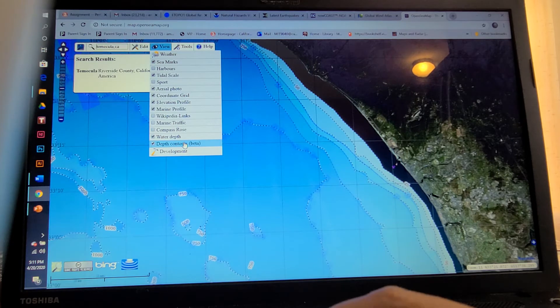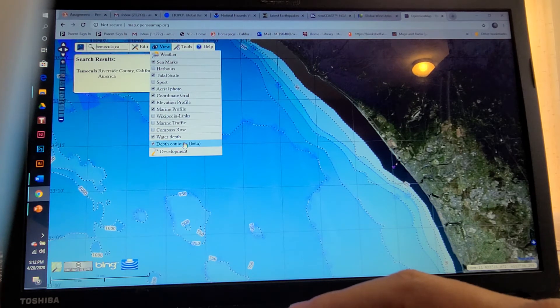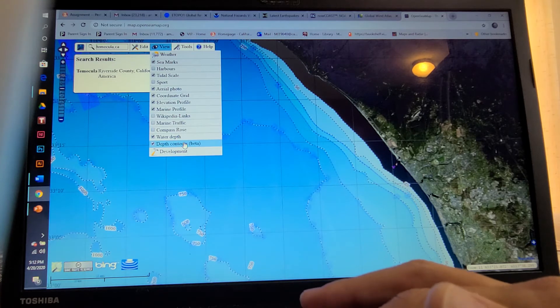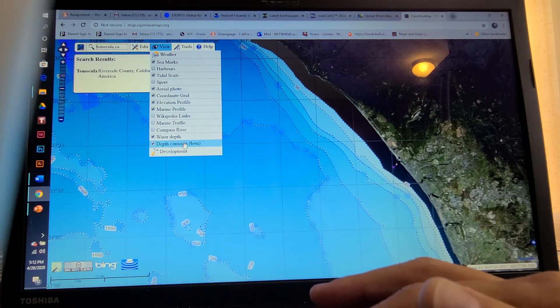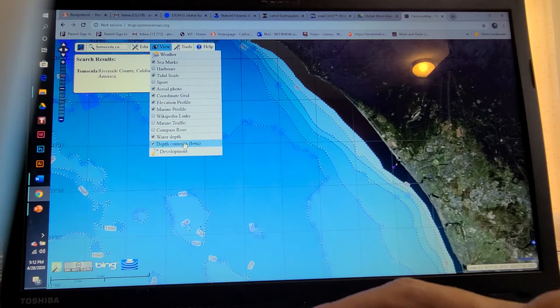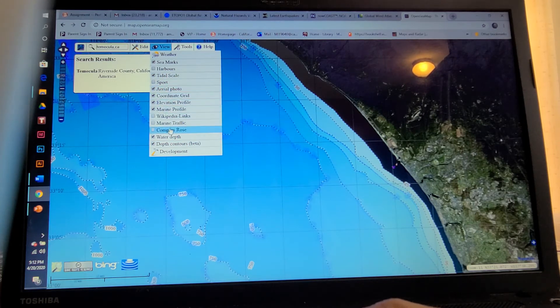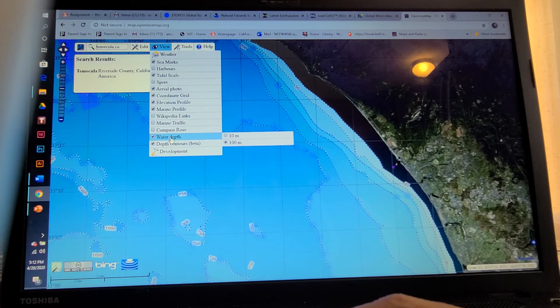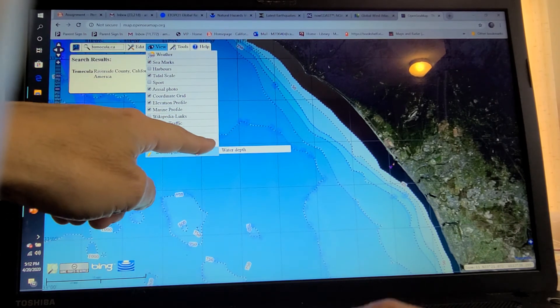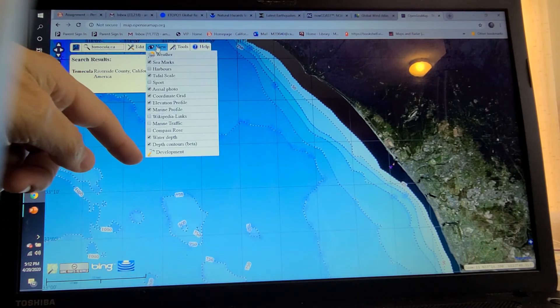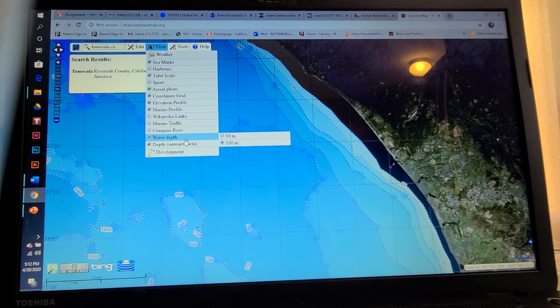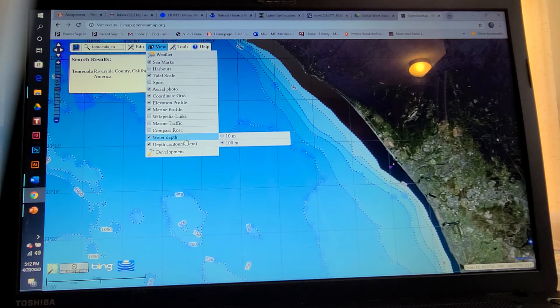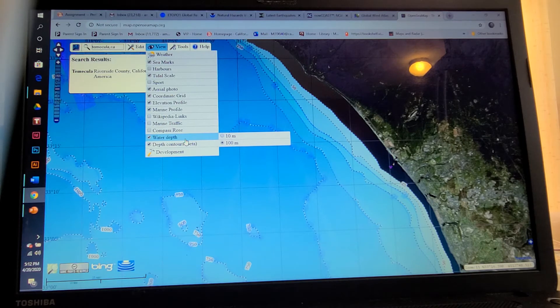So what I thought for students doing their underwater seismic sensors, this is really helpful to them because they're able to look by water depth. So they can do this in 10 meter marks or 100 meter marks. They need to know elevation profiles, they need to know sea marks, they need to know their tidal scale.